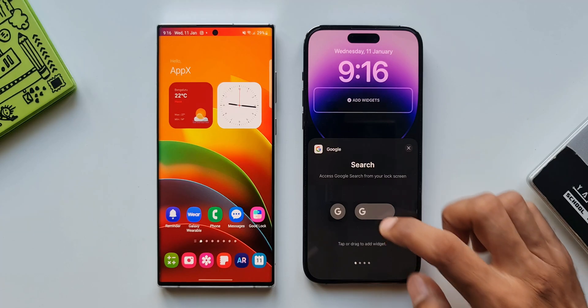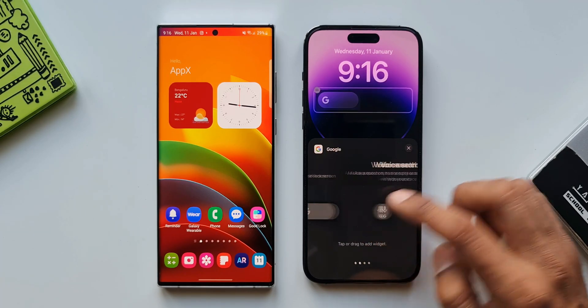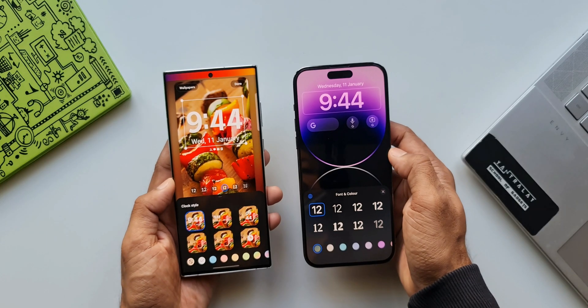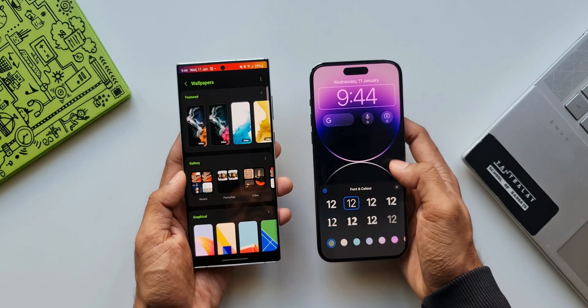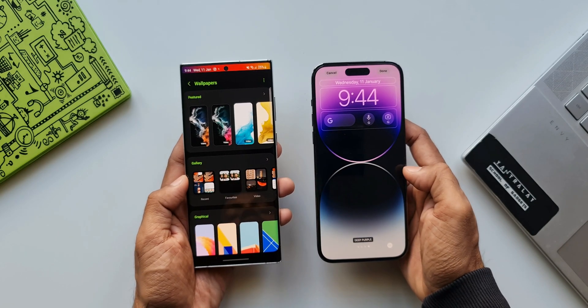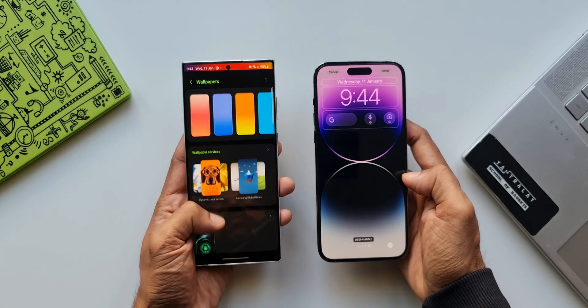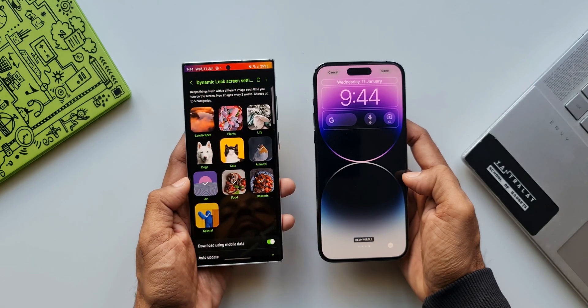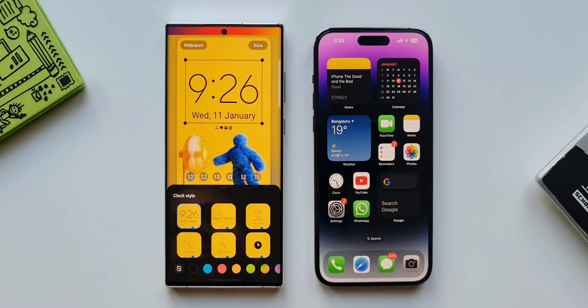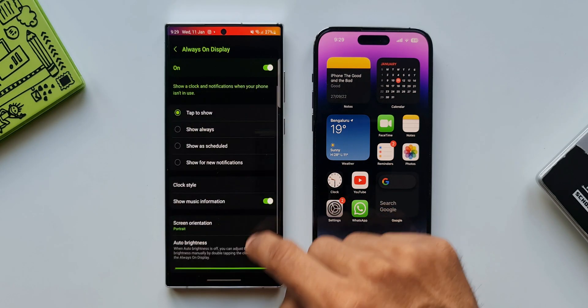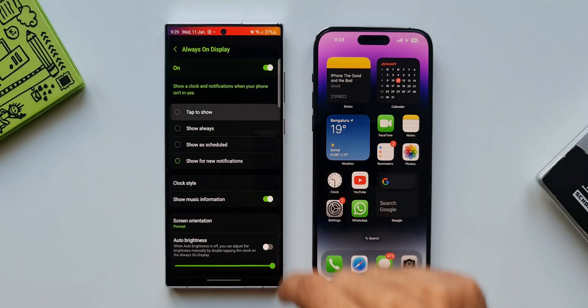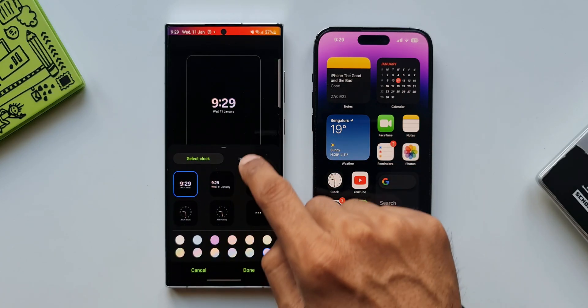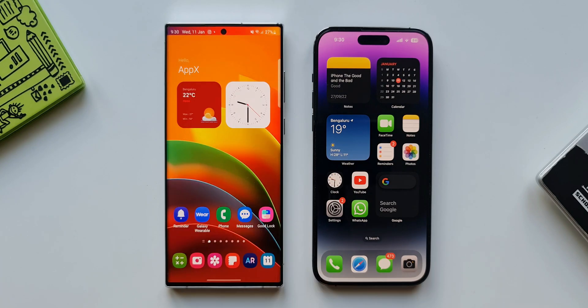On both the UI's lock screen we can customize all the elements like wallpapers, clock styles and colors etc. But in this area One UI is far more superior offering plenty of customization options like variety of clock styles, wallpapers etc. Even the always on display on One UI is far more advanced offering plenty of designs and options like tap to show, show always, show as scheduled and show for new notifications, whereas on the iOS the AOD can be hardly customized.